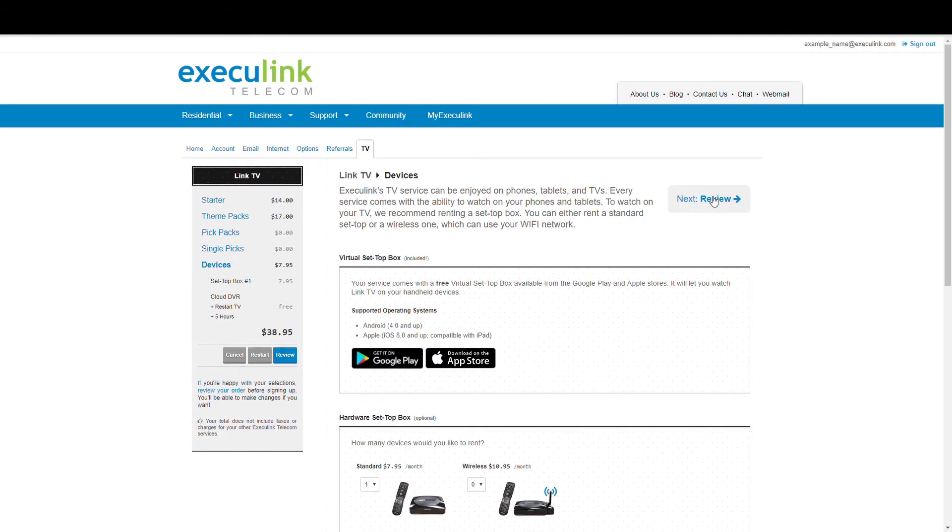Once you're done, you can either go back to any of the other areas through the navigation on the left to add or remove any channels or packages. Or if you're okay with your choices, click on the review button.